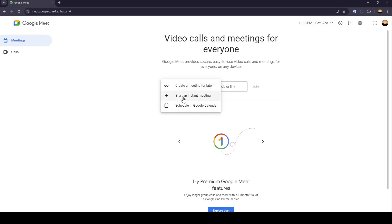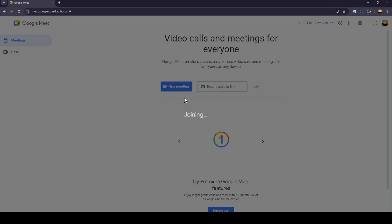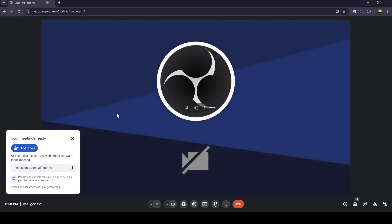Right now I'm going to click on start an instant meeting and as you can see, we're joining the meeting.